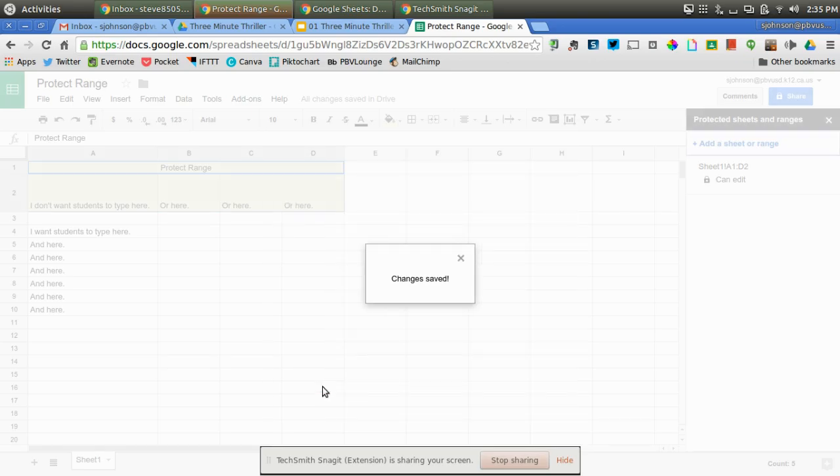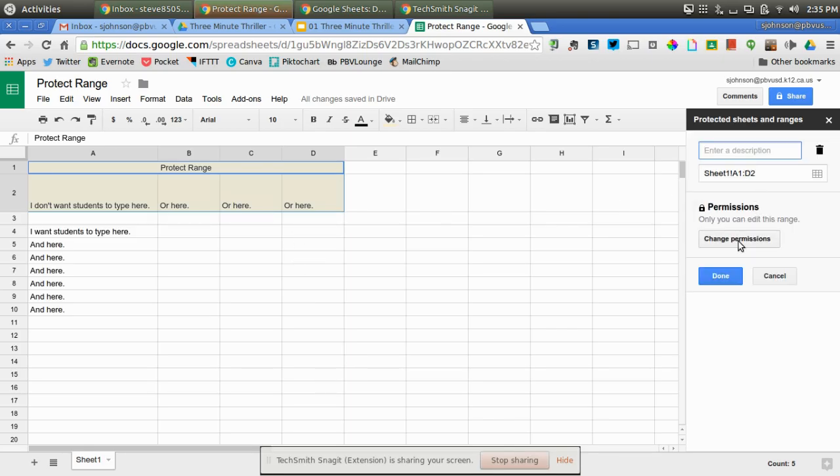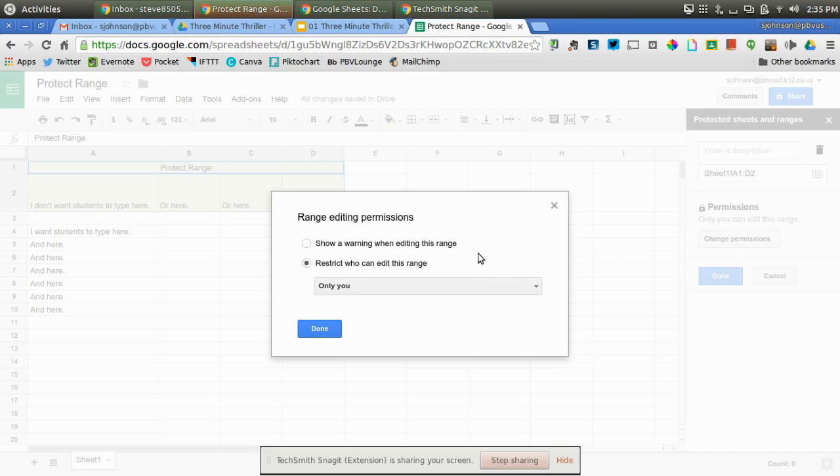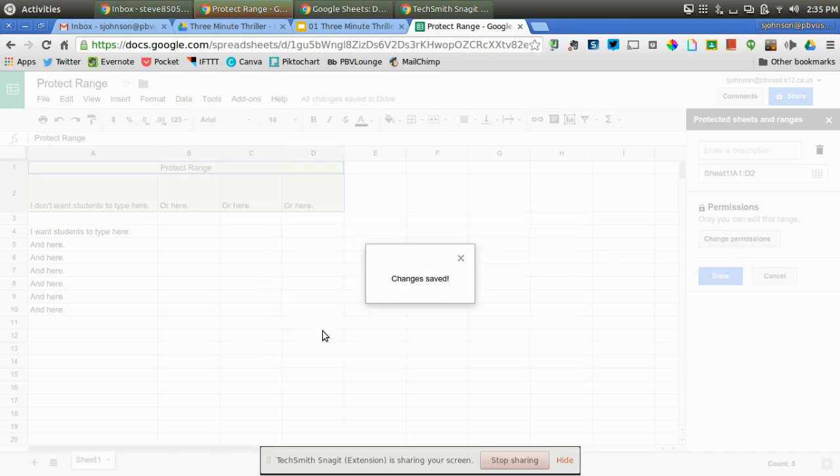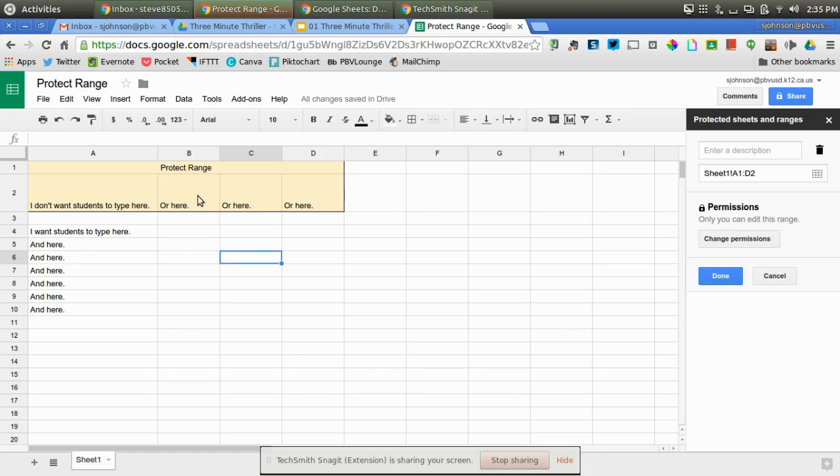So right now, I just picked I can edit it. As you can see, I can change the permissions right here. Right now I'm restricting to only me, but again, I can customize that if I want. And so right now, students or fellow teachers would be able to type in all these cells. They would not be able to change what I put right here.